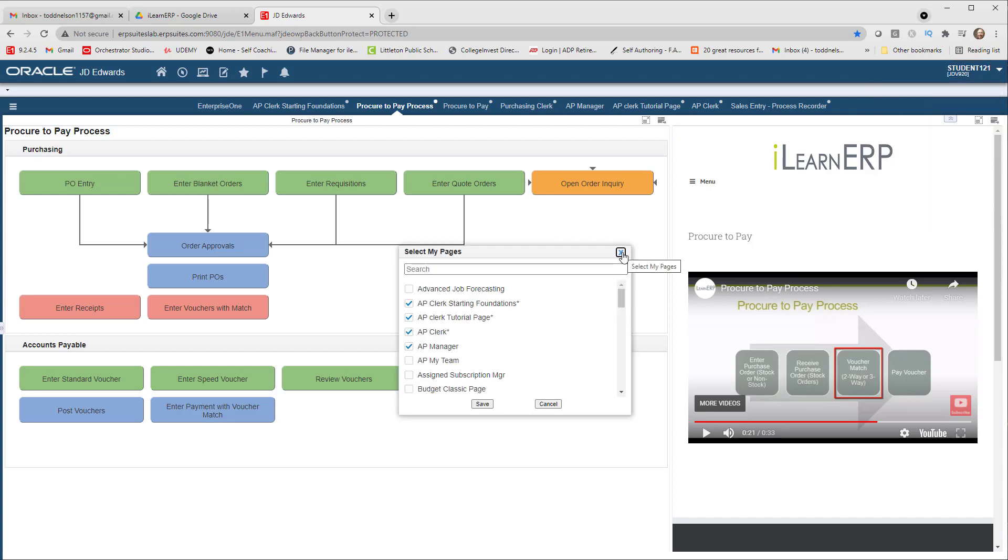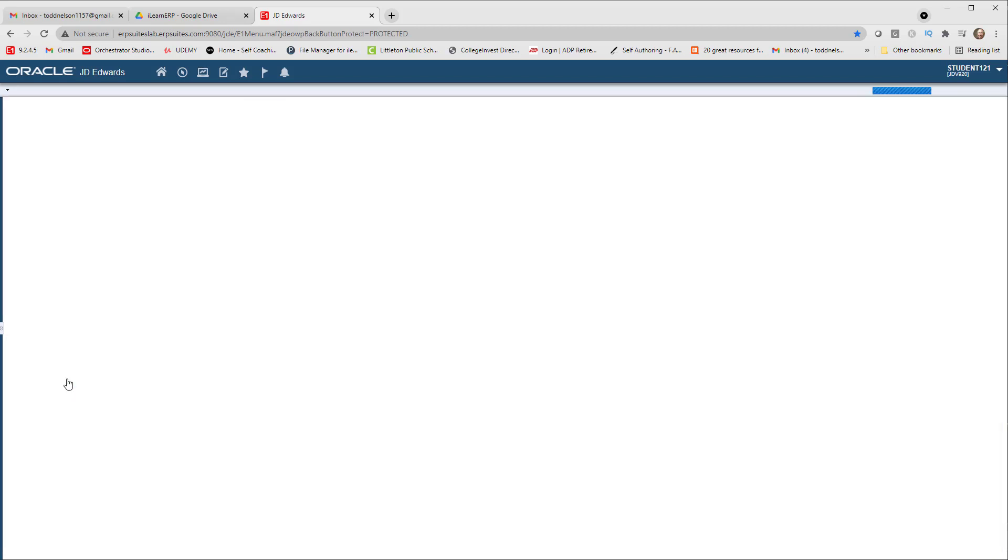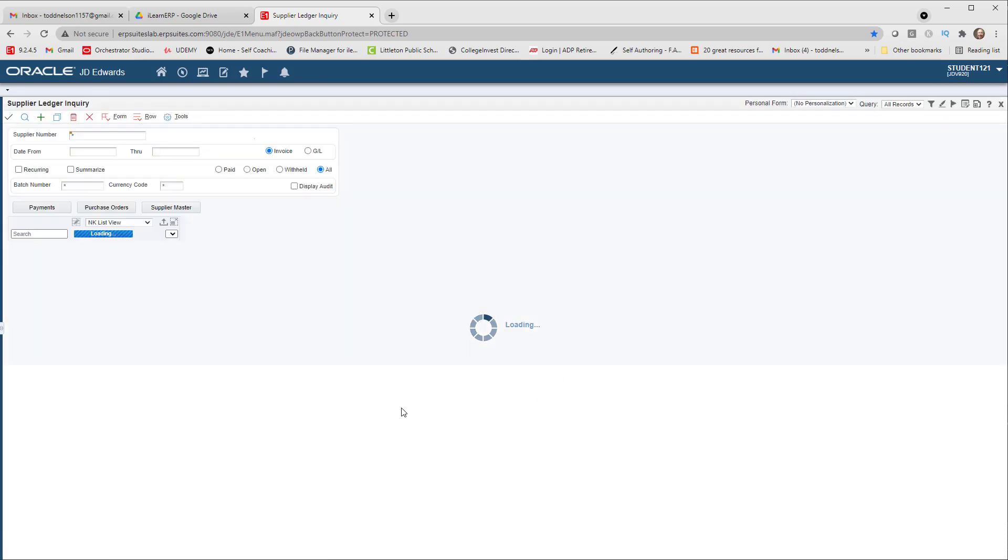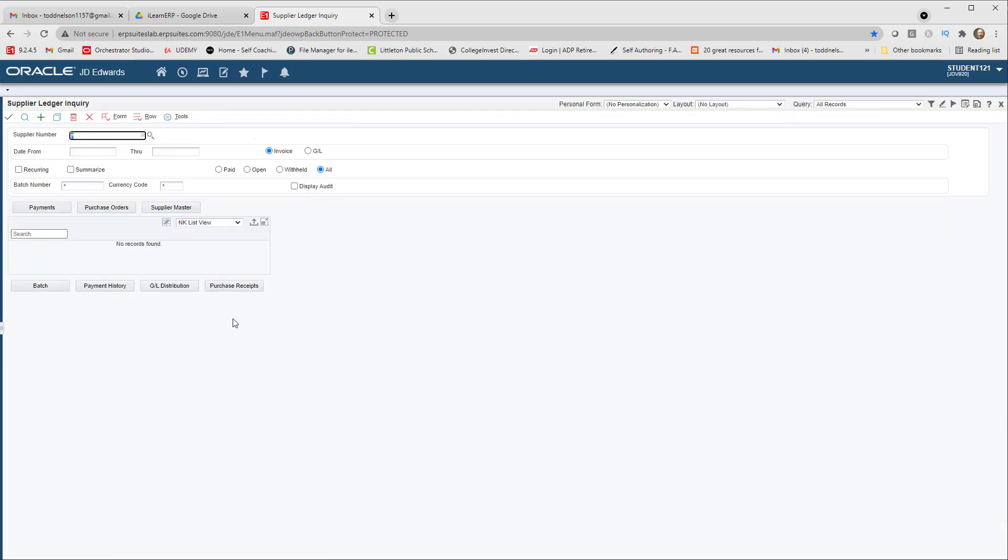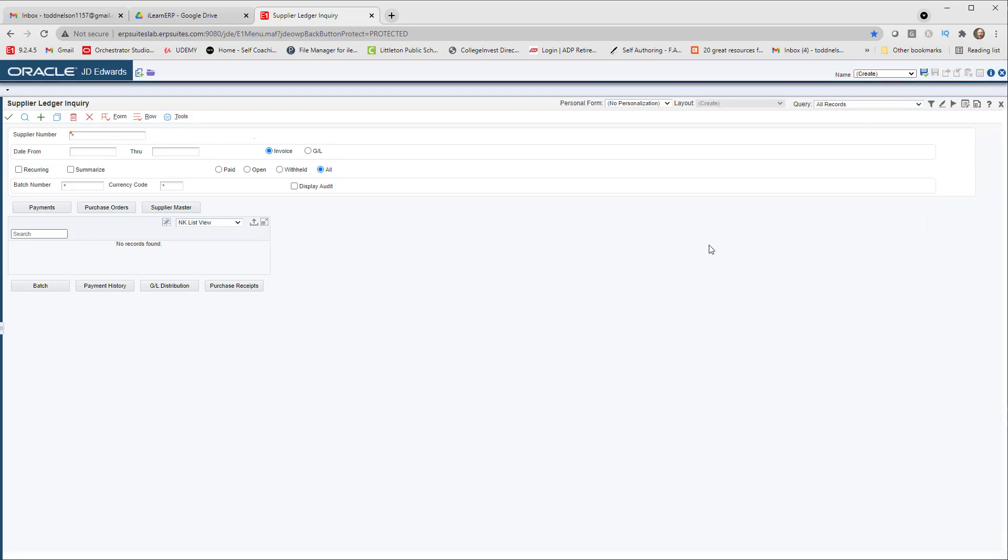Now if we go down here and we click on the Enter Standard Voucher, it will take us to the Supplier Ledger Inquiry Program. As it stands, here it is, it's just the program that you see here. But if we look at the use of a Cafe One layout, we can assist a new user who has recently been trained but may not know all of the steps or account numbers. He may not have those committed to memory quite yet. So I'm going to go up to Personalization and I'm going to click on the Edit Form Layout option.